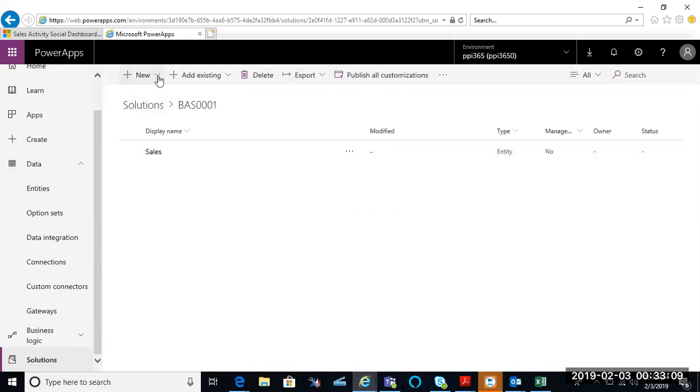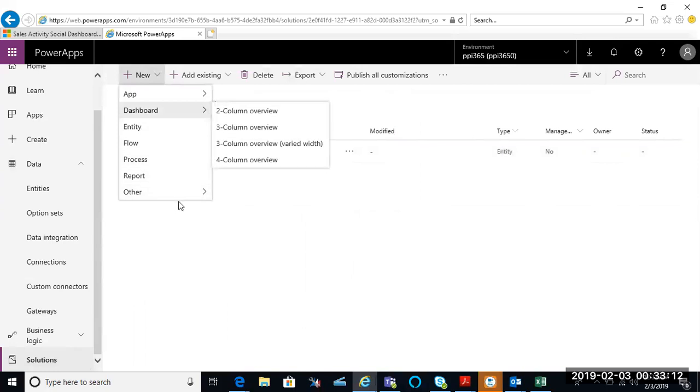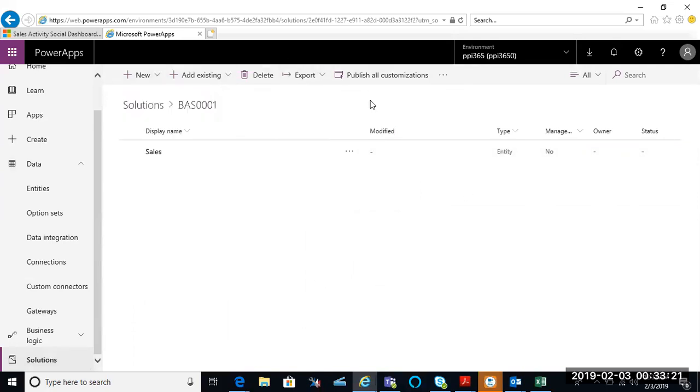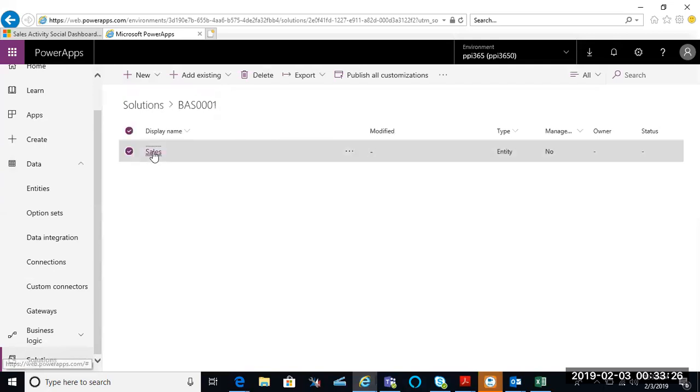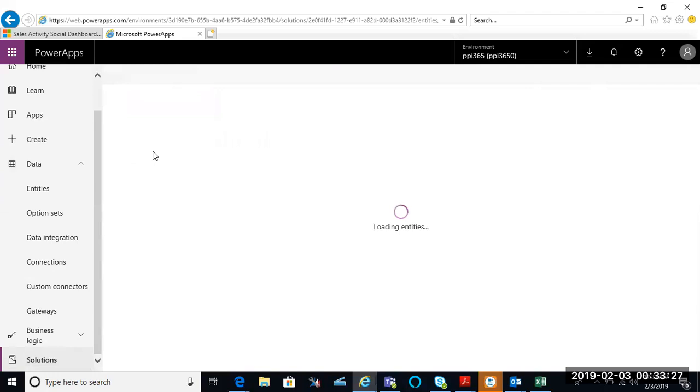I could add existing ones, I could export and publish all customizations and so forth. Here I could start working with my entity, so I would click on my entity that I was working with.